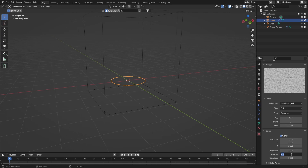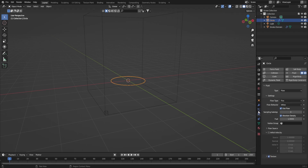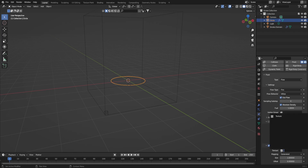And then change the contrast to 5. Going back to the circle's physics tab, you want to put the just created texture in the texture dropdown.